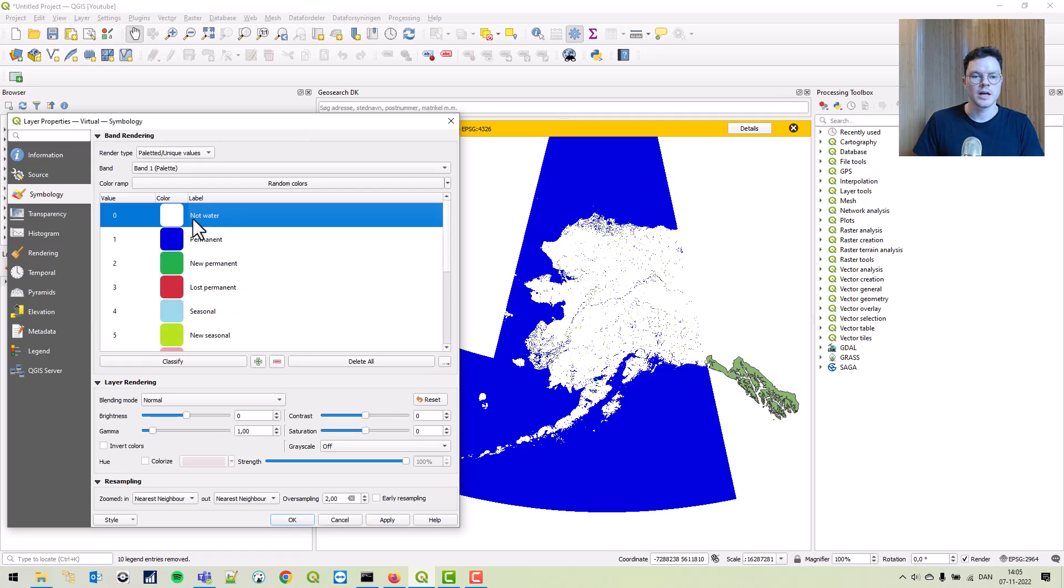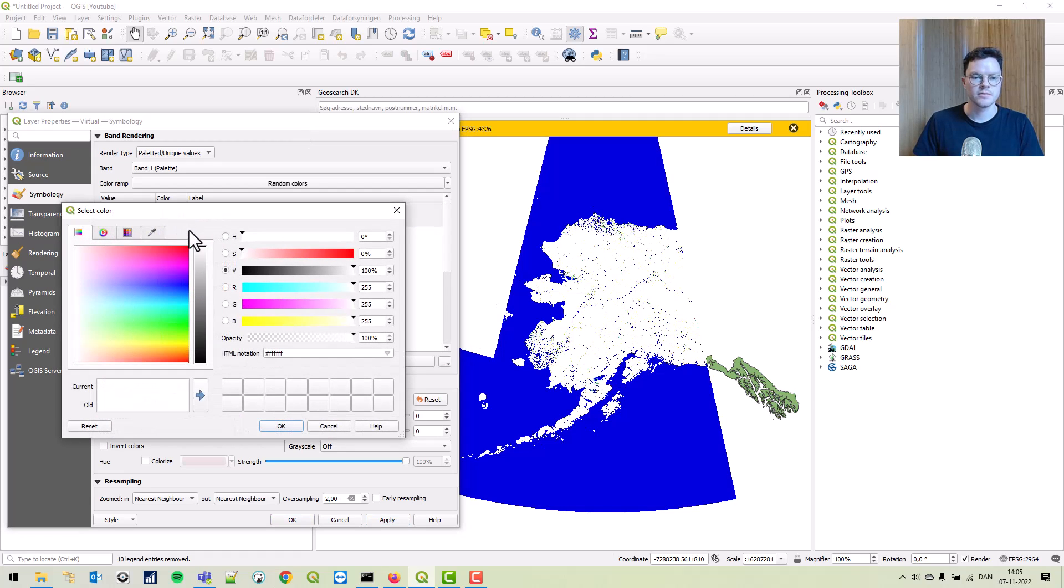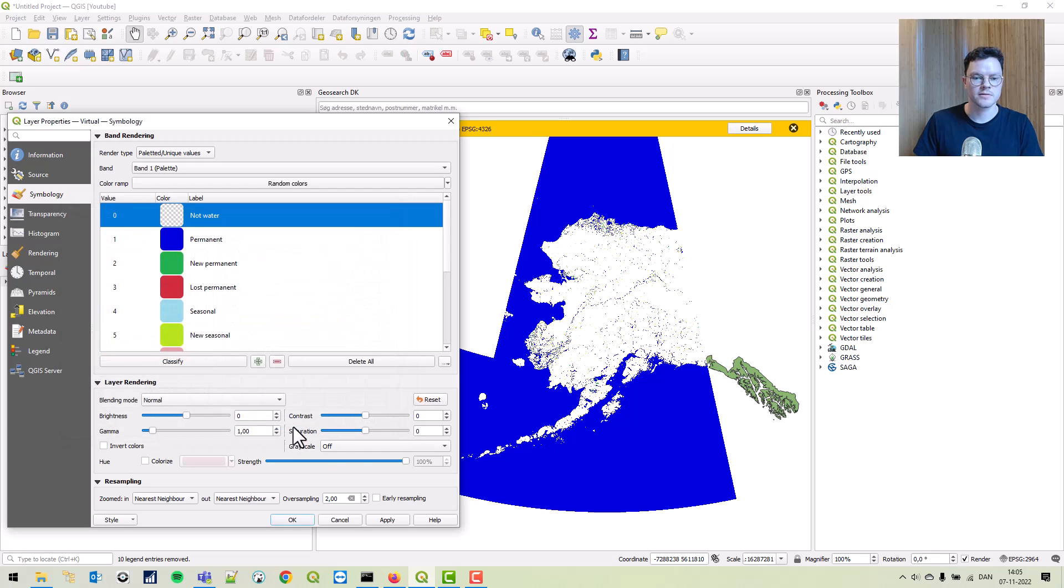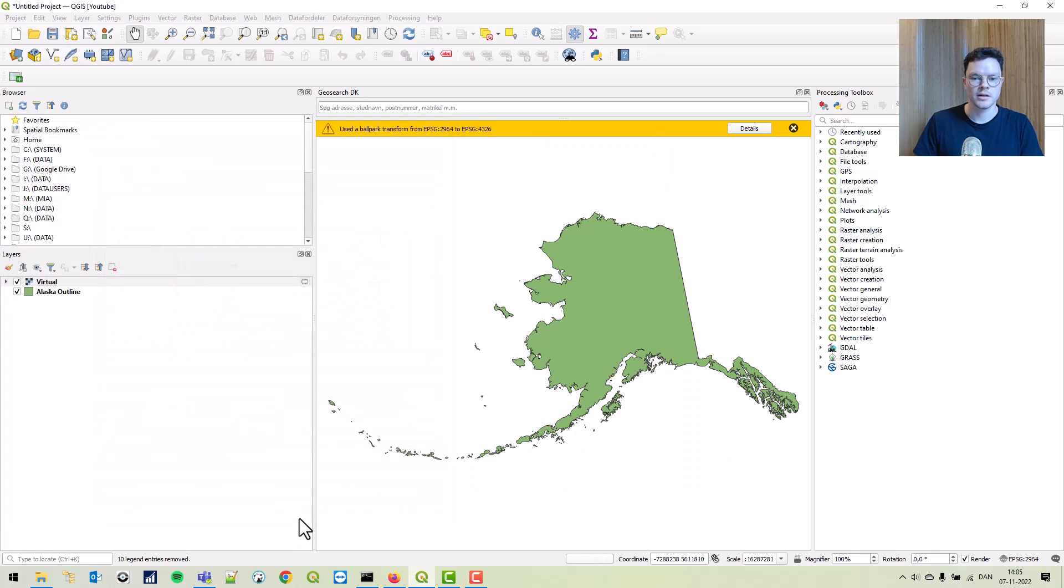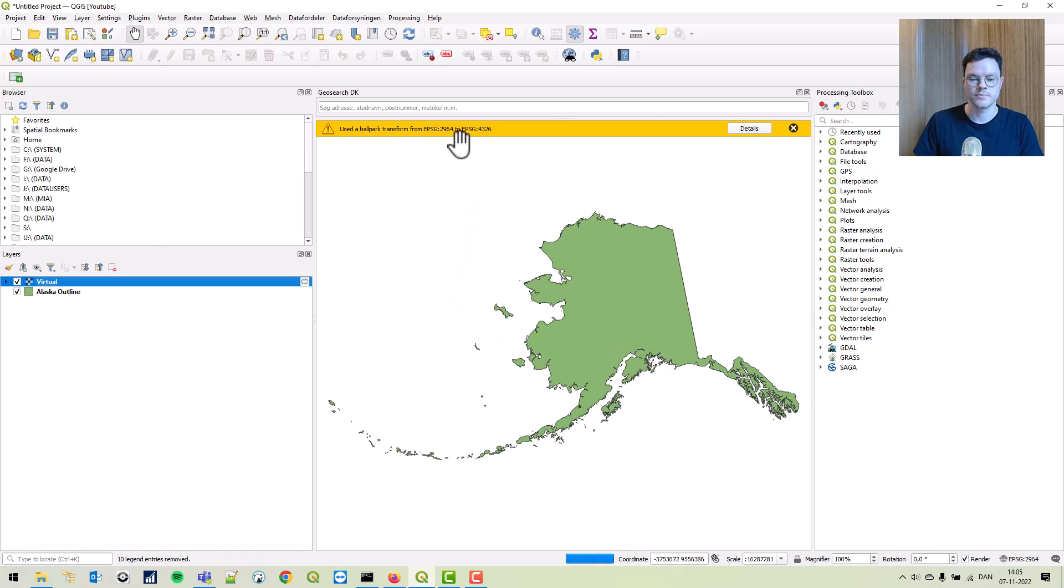Let's see what it looks like. You can also add a transparency to the water. Just double click it, give it opacity of zero, apply. And now we can zoom in to Anchorage.